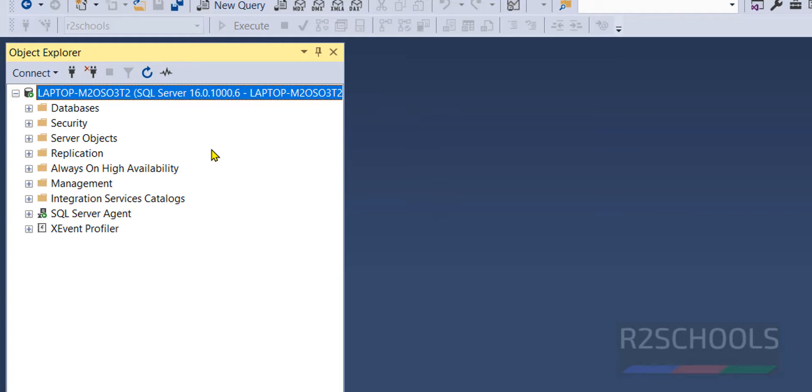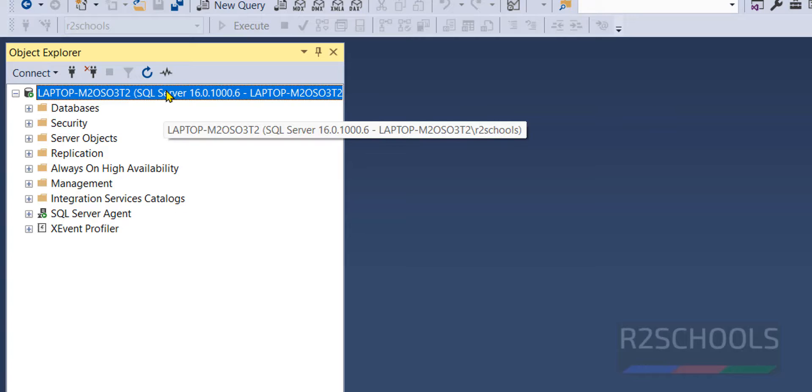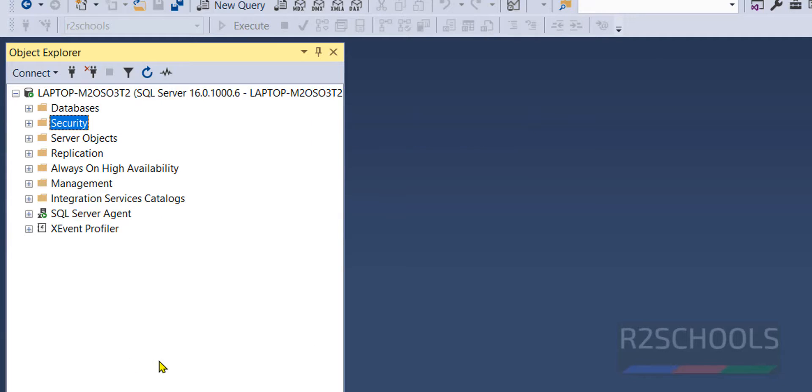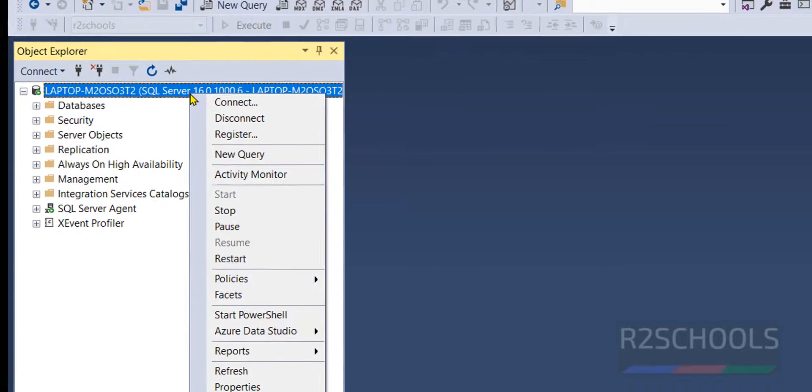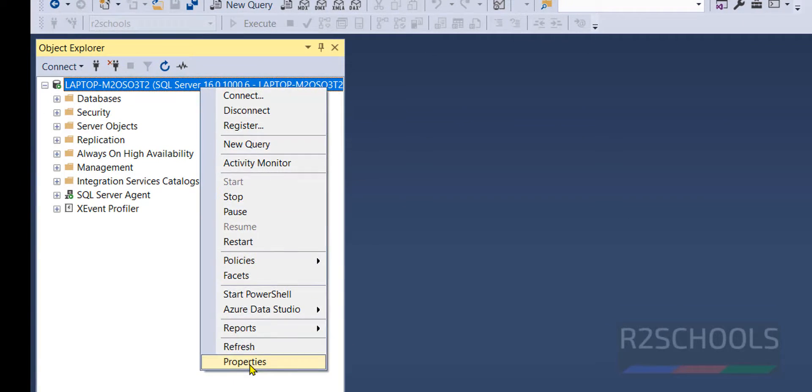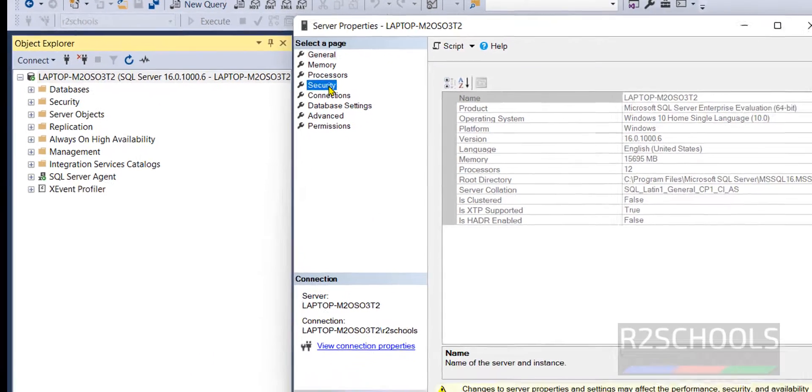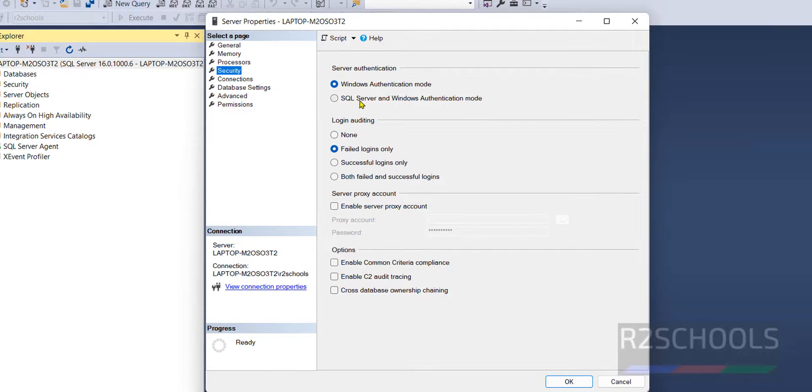So the solution is we have to change authentication mode from Windows authentication to Windows and SQL Server authentication mode. Right click on the server, then properties, then security.